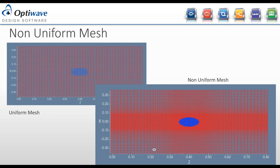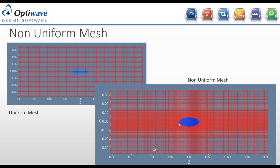Related to convergence, a non-uniform mesh can improve accuracy. Because silicon has a high refractive index compared to the surrounding air, there is high index contrast at the boundaries. A uniform mesh may not resolve these boundaries well, whereas a non-uniform mesh resolves the particle or waveguide boundaries much more accurately, resulting in a more reliable simulation.